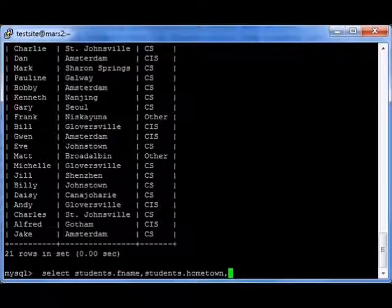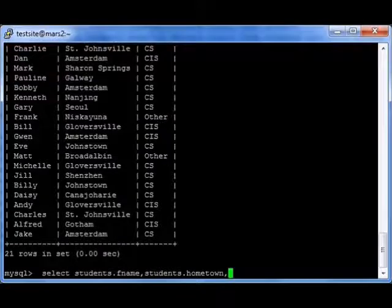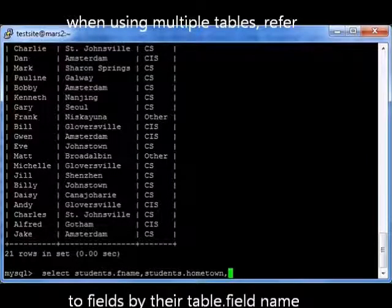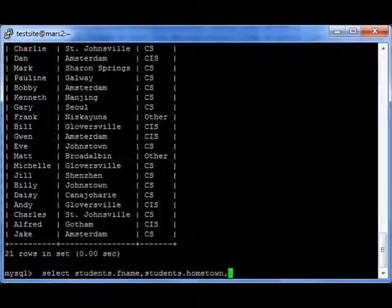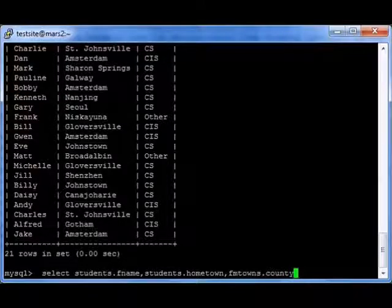I'm going to change this up a little bit now. Instead of the basic select, I'm going to use table-qualified field names: students.fname and students.hometown. I didn't need to do that in the previous query because it knew which table we were using, but this time we're going to use two tables. I'll also add fmtowns.county — so we have the student's first name, their hometown, and the county they're from.